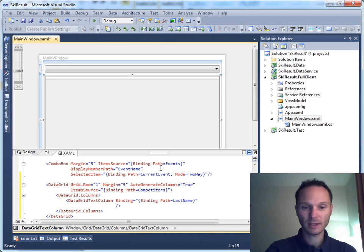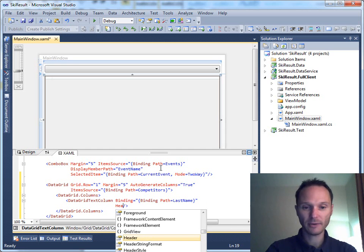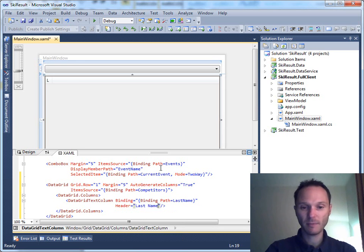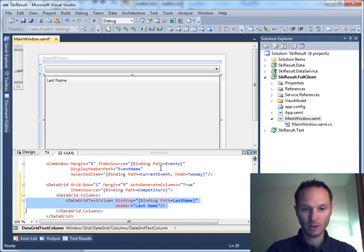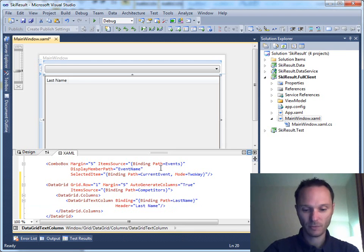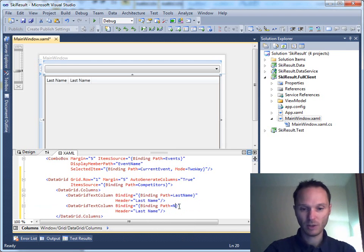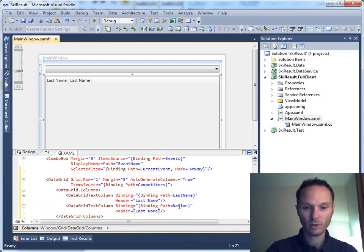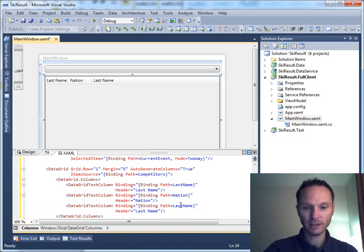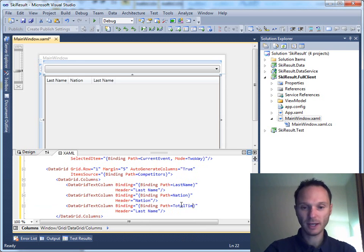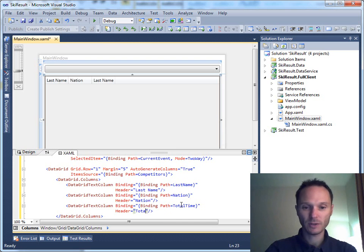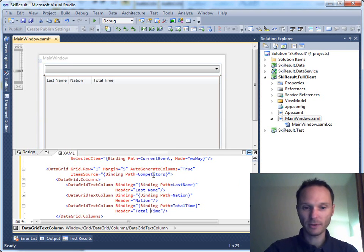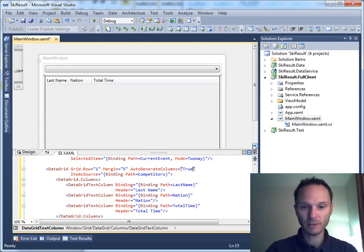Fine with this one. Let's give it a header last name, then we do a nation, and finally we have total time. This one's important, total time. We don't need the auto generate columns anymore.